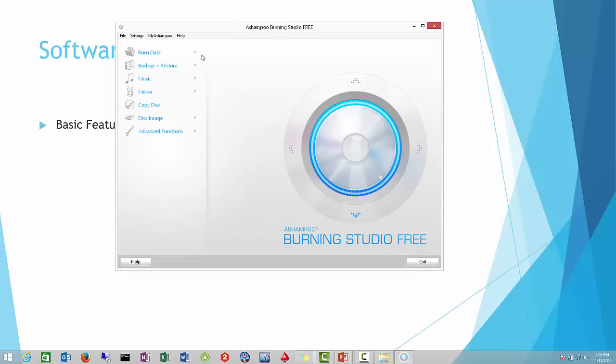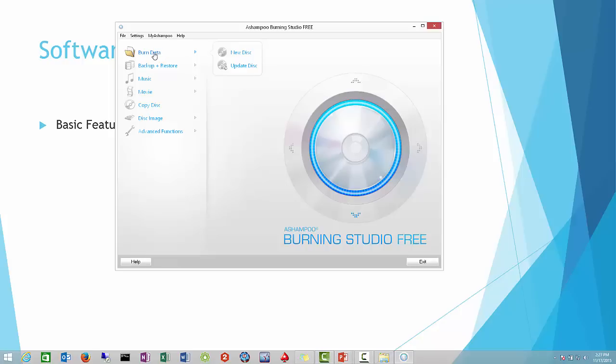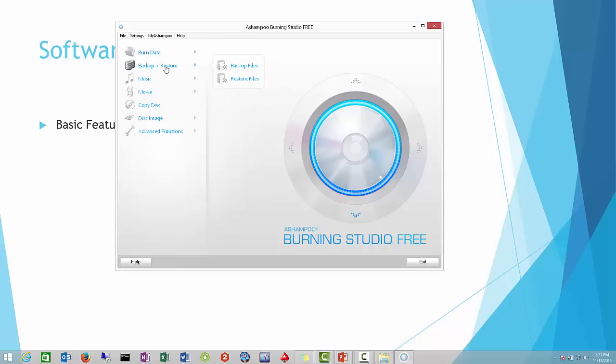So what does the software cover? First off, here's the tab for if you want to burn data. For example, if you want to burn pictures, movies, songs or anything like that, you would use this one.